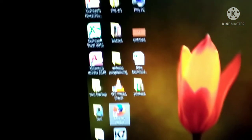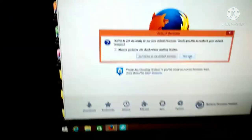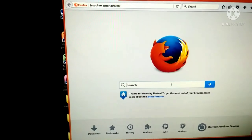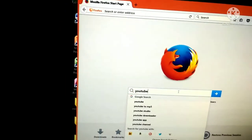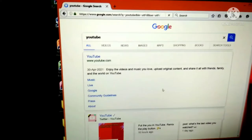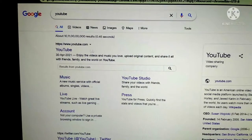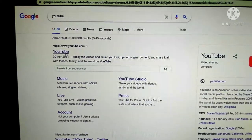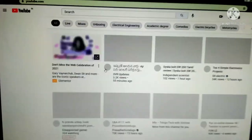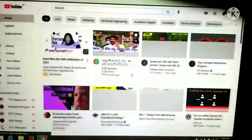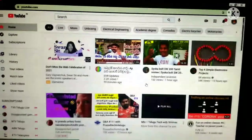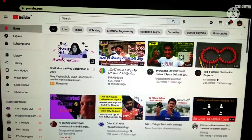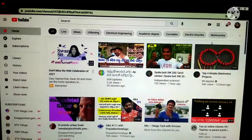Next is to check my YouTube channel. I'm going to show you YouTube. I opened the address — YouTube. I'm going to show you my channel.